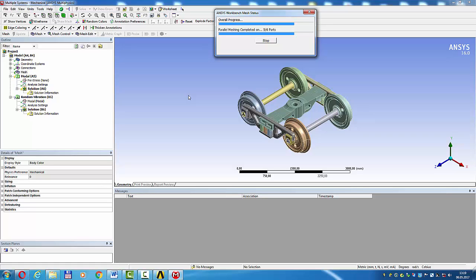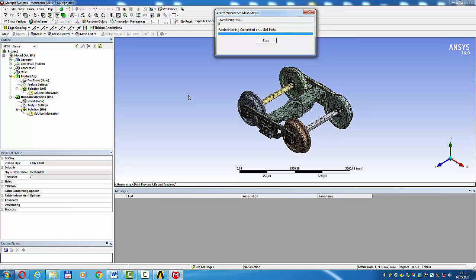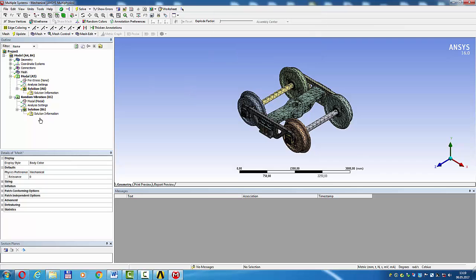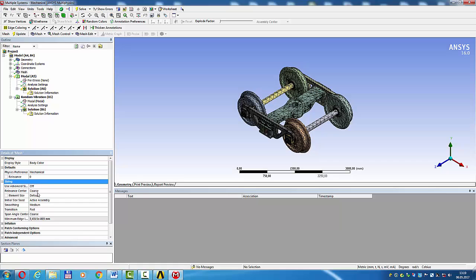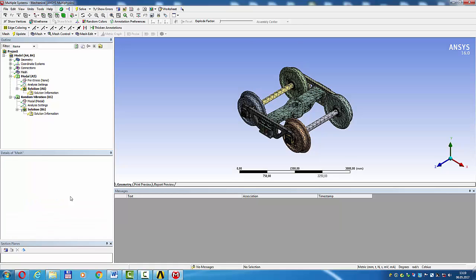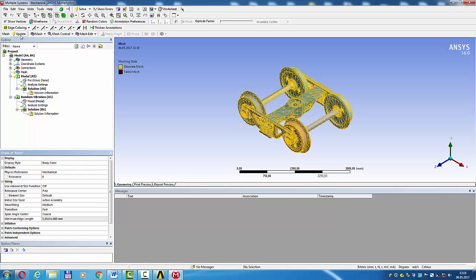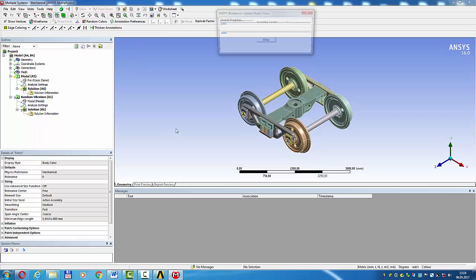Change mesh to fine. Update. Mesh sizing coarse, change to fine, update.